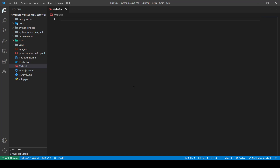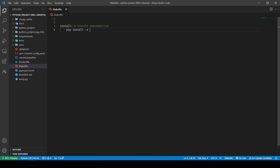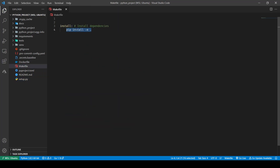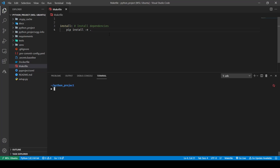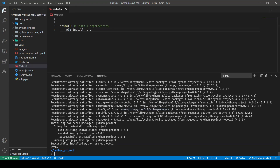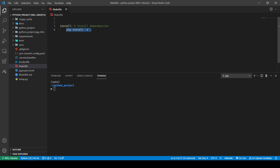Let's start with writing our first target — it'll be called install. I'll write a comment so I'll be handy later on, saying 'install dependencies'. As it is a YAML file I'm going to have an indentation, and what it's going to do is run `pip install -e .` for editable mode, installing all the dependencies from setup.py. Let me make a virtual environment, run `make install`, and as you can see it is running pip install and installing all the dependencies mentioned in setup.py.